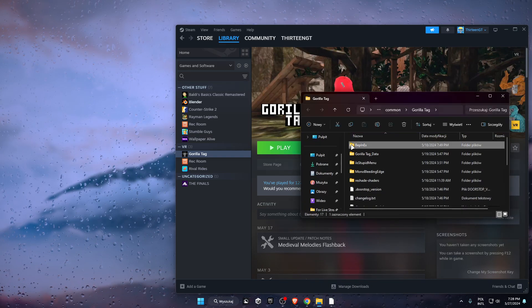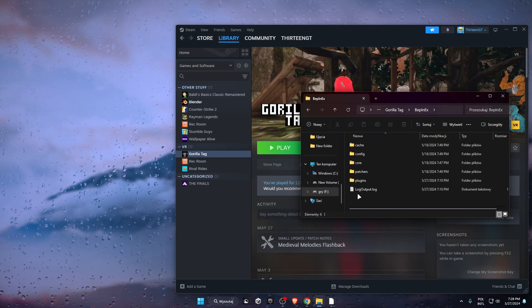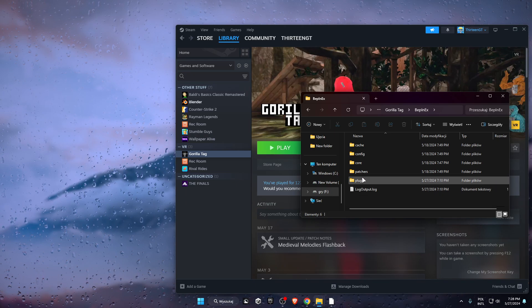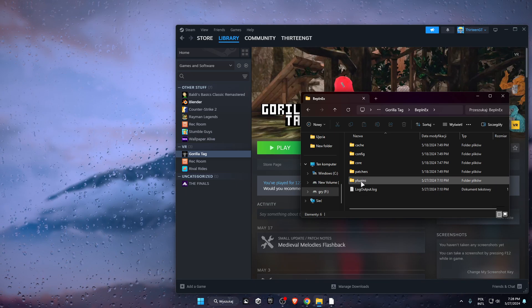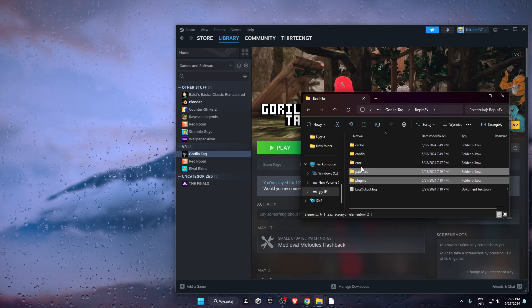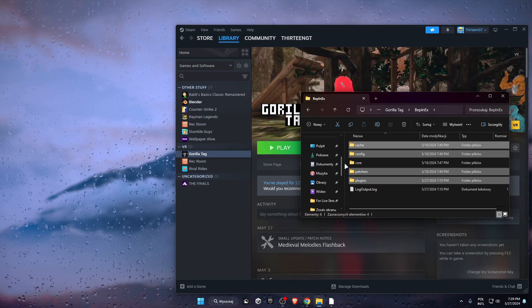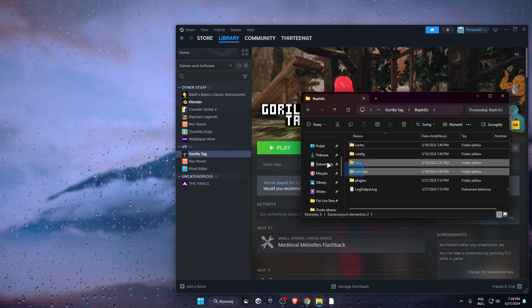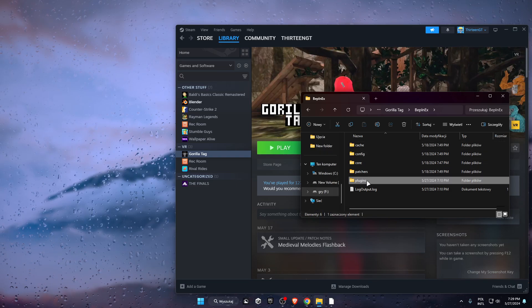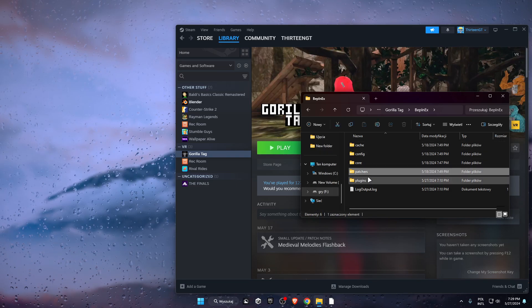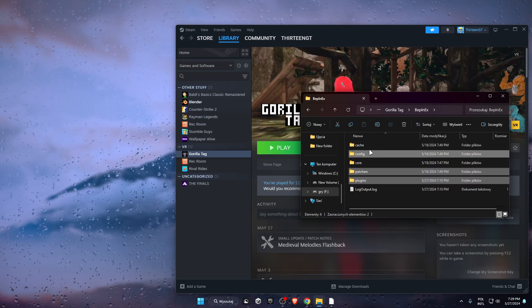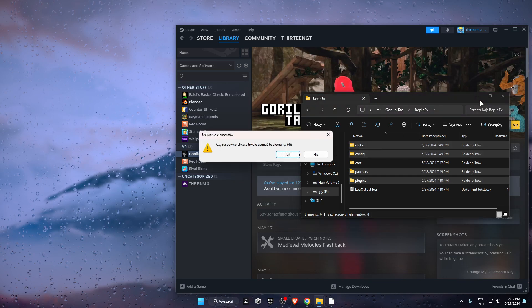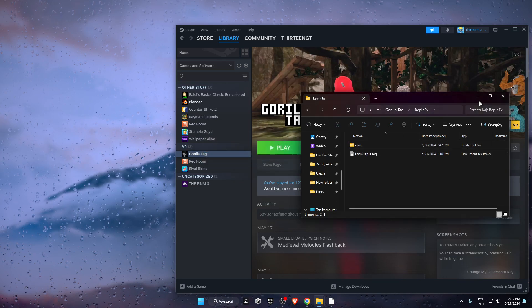So basically, you need to go to BepInEx, hold Control, and select everything except for core, and copy it to downloads. Once you've copied everything to downloads, press Control+Shift+Delete.